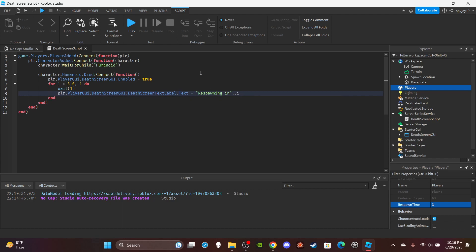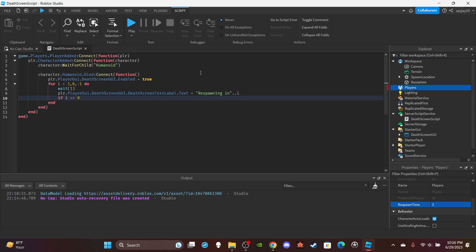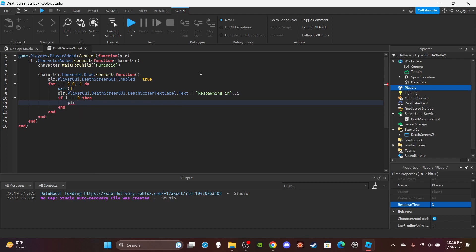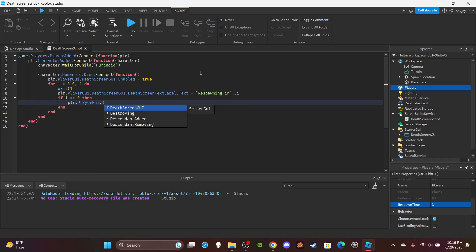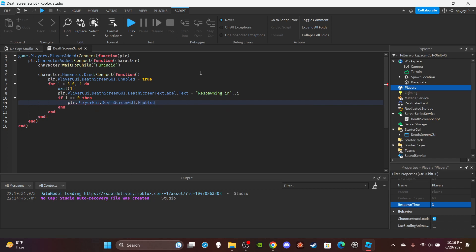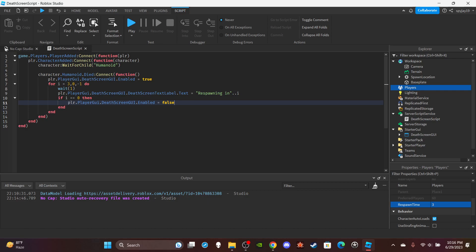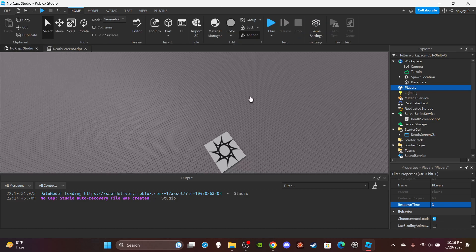And then we can have an if statement: if i == 0 then you can disable the GUI. Pretty much do the opposite of what we did on line six: Enabled = false. You could also put this on the outside before the loop, but yeah.